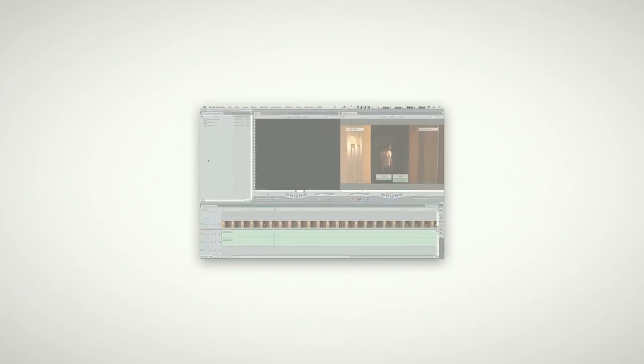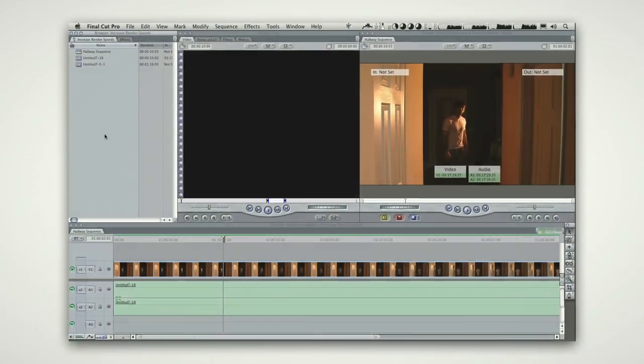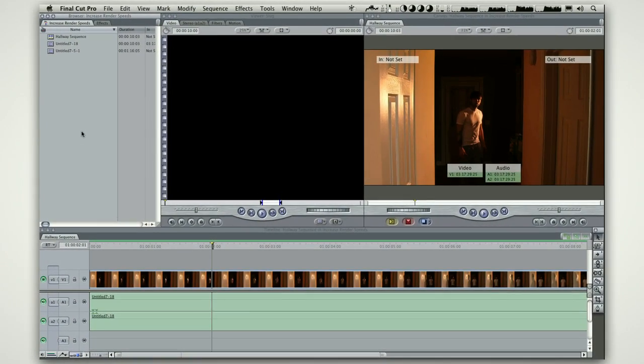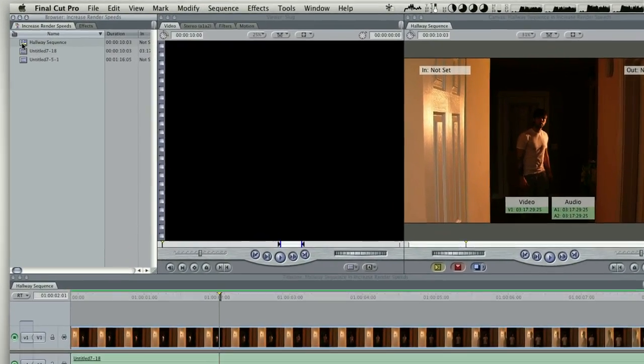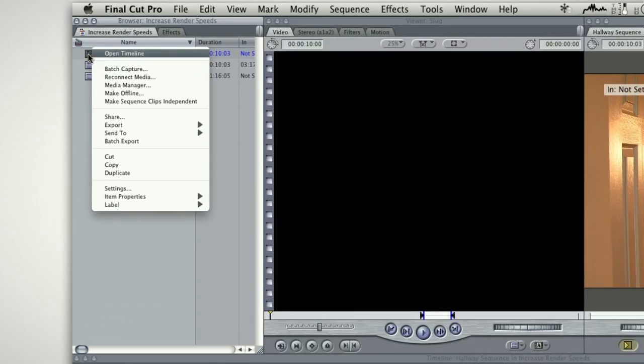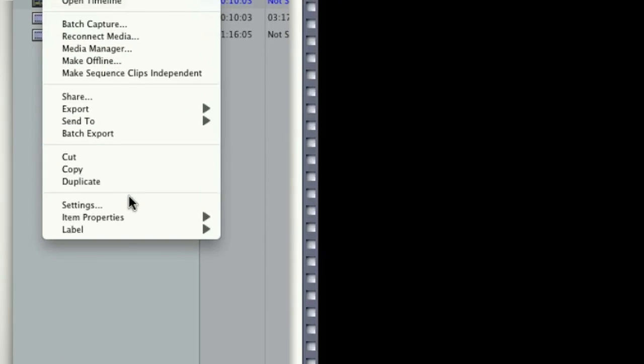Here is a simple trick to increase render speeds in a sequence. Right-click on your current sequence to go to your sequence settings.